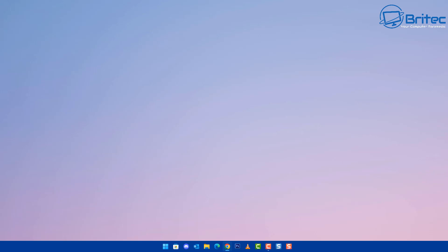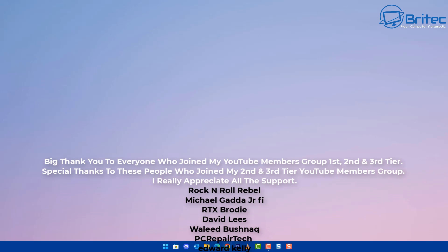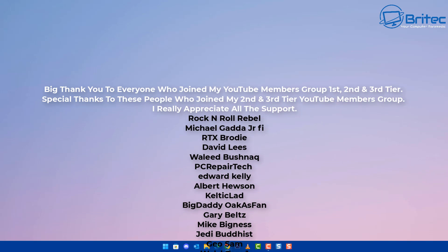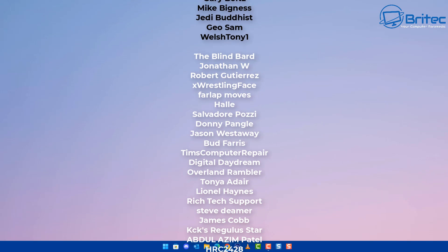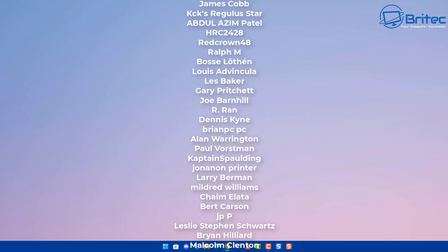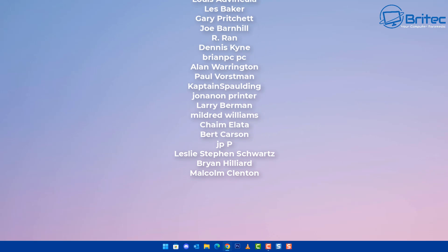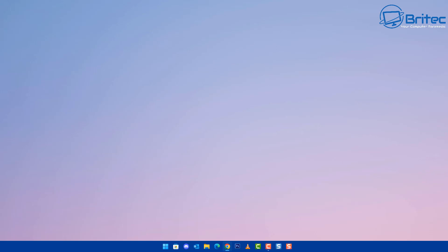Anyway, that's going to be about it for this video. Hope it's been some use to you. My name has been Brian from BrightechComputers.co.uk. A shout out to all my YouTube members — I really do appreciate the support. I'll catch you on the Discord server or in the very next video. Thanks for watching, bye for now.